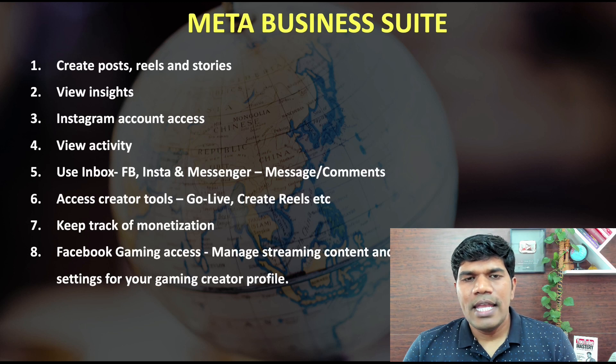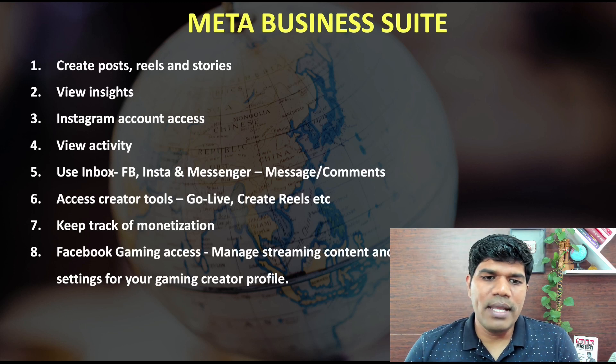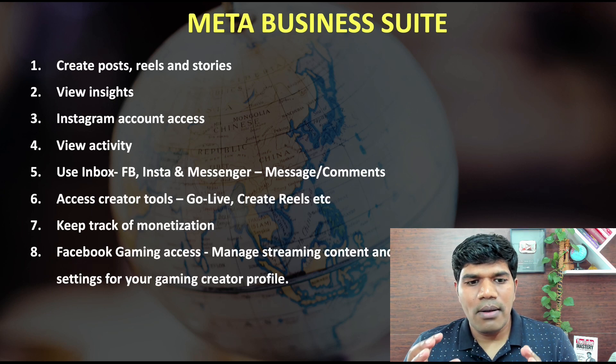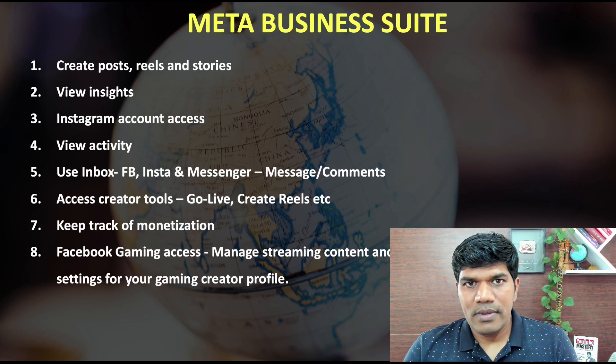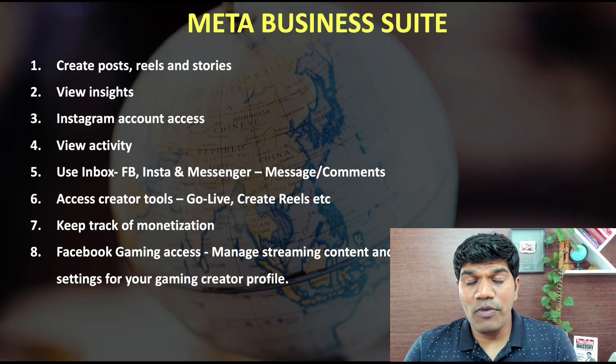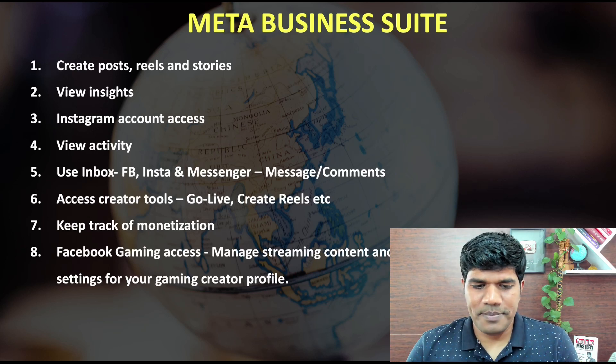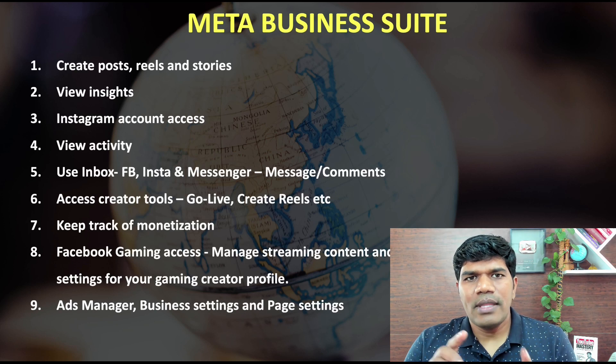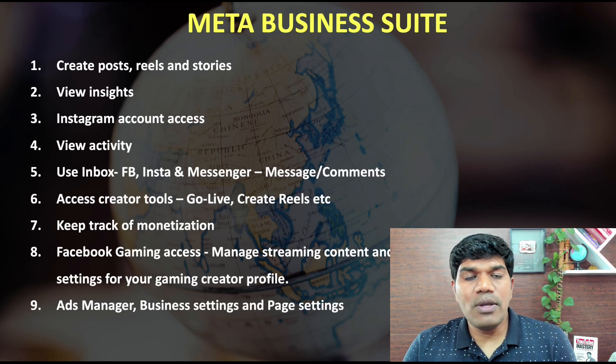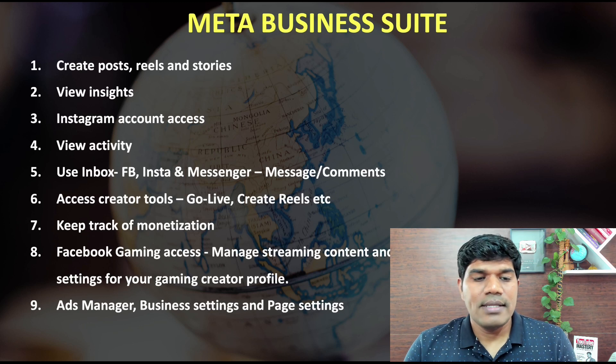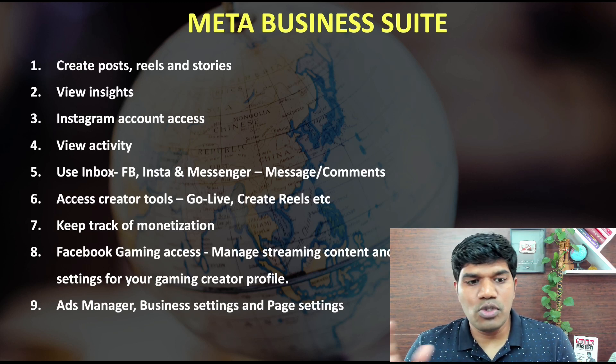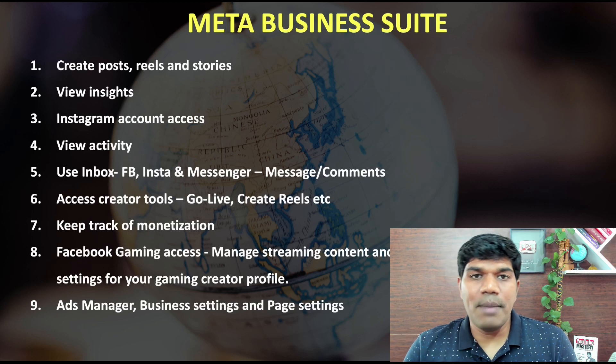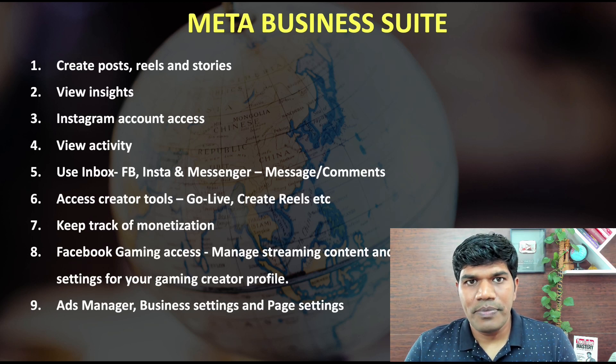Next, if you are into gaming, you will be able to manage streaming content and settings for your gaming creator profile. That is something specific for your gaming profile if you have a gaming page. Next, now this is not specific to creators. If you are somebody who is running a business and running ads, from Meta Business Suite, you can also manage ads manager, business settings and page settings.